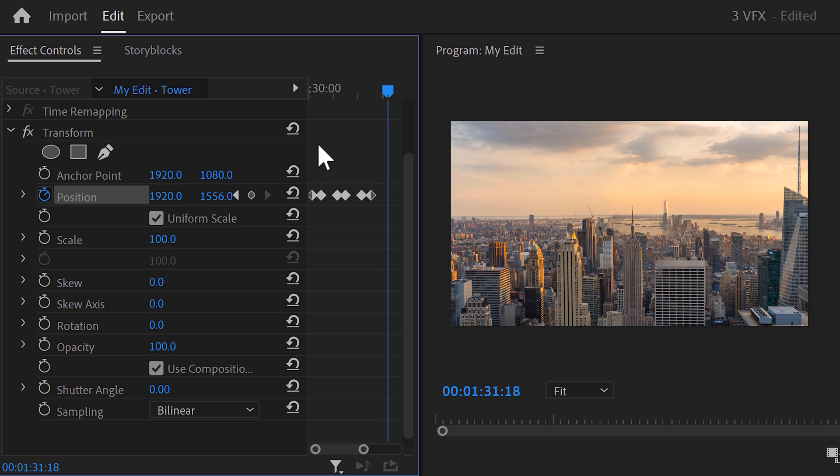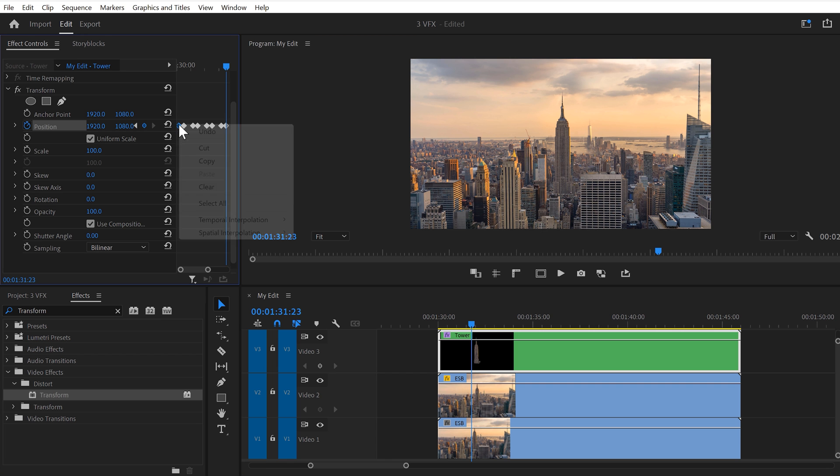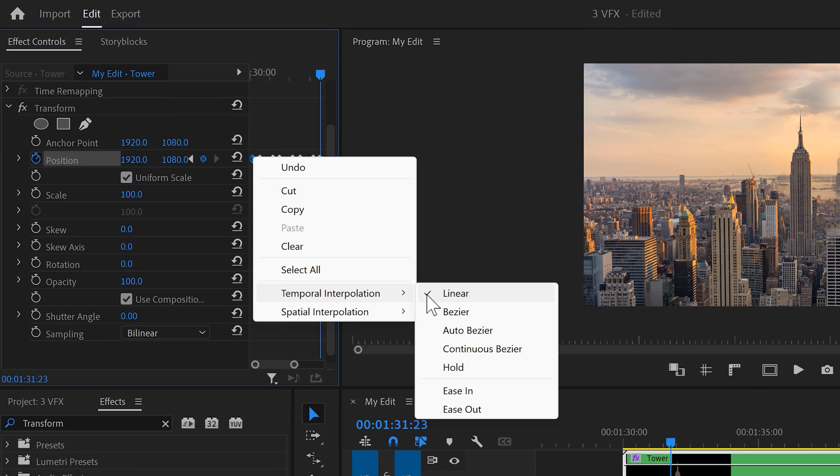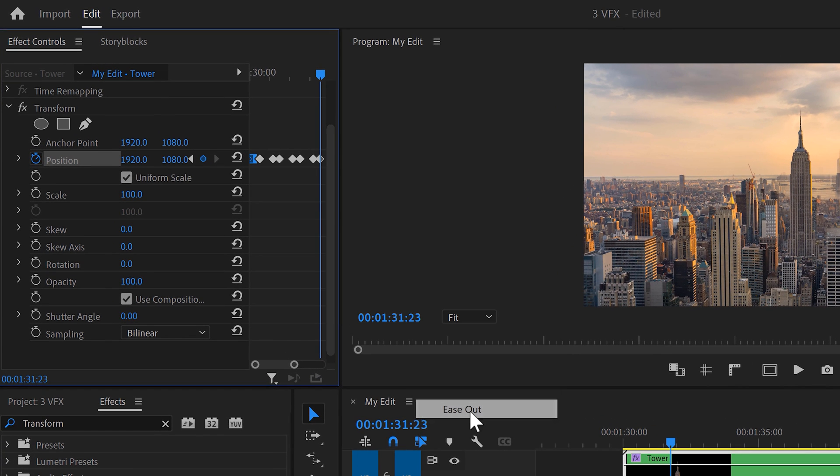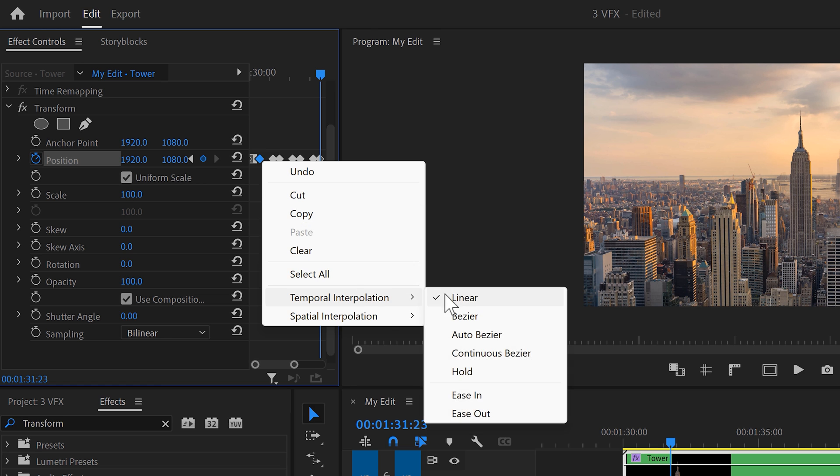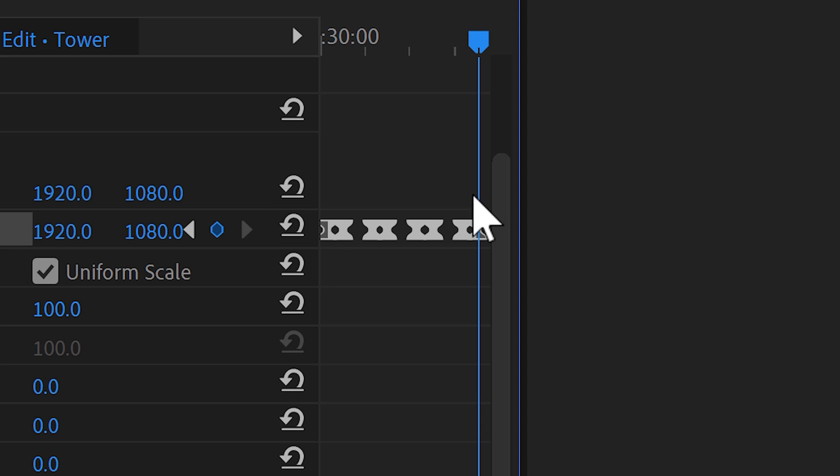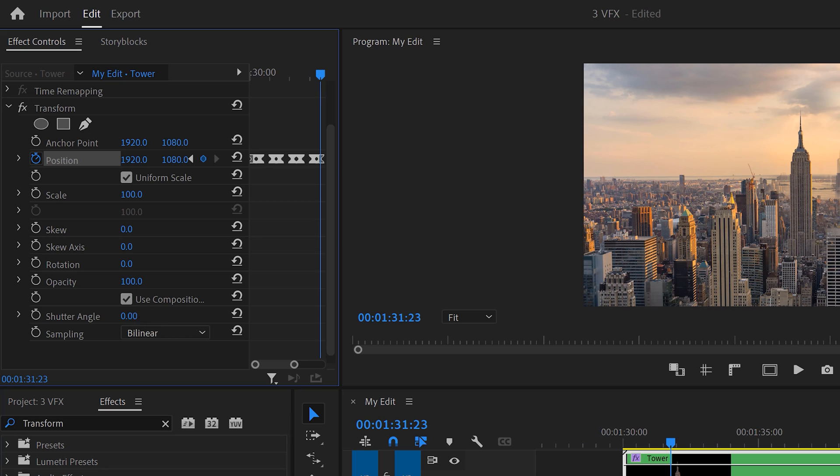Keep doing that until it's completely visible. Now right-click the first keyframe and choose ease out. Then on the second keyframe, choose ease in. Do this for all the keyframes. This will smoothen up the animation. Next, set the shutter angle to 180 degrees. This will introduce motion blur.